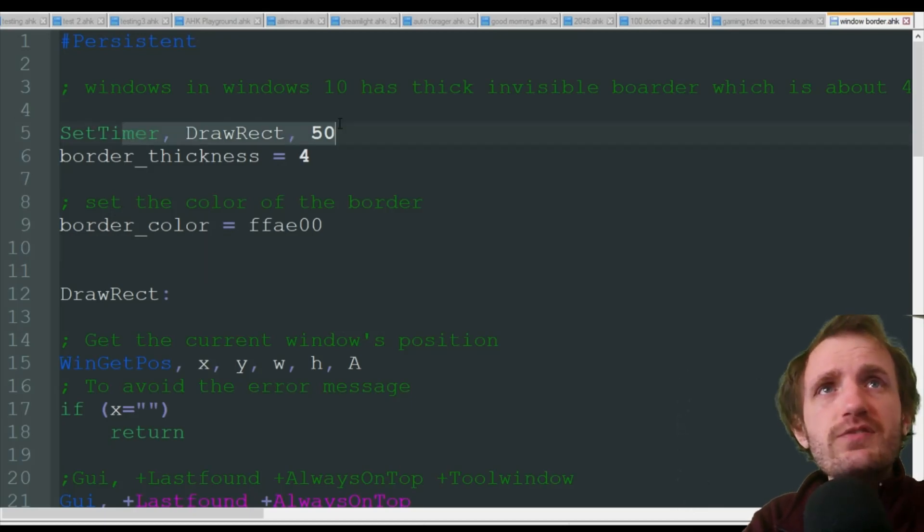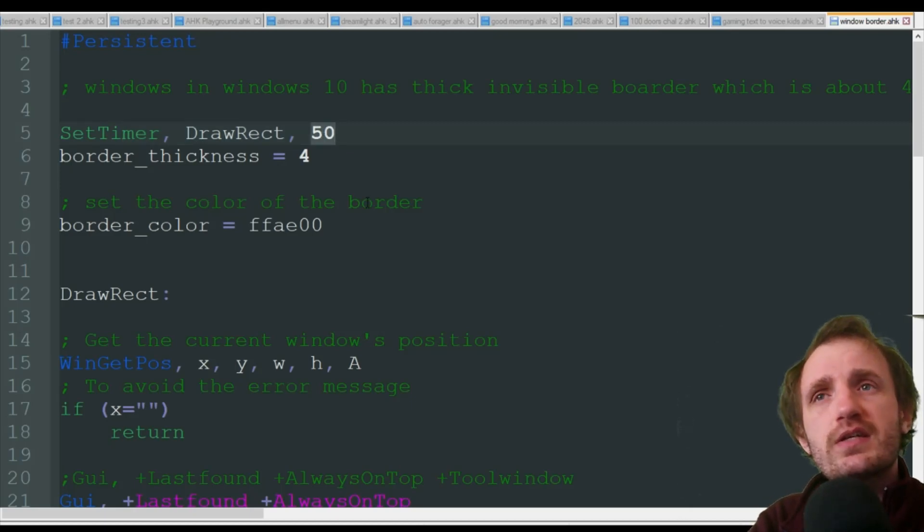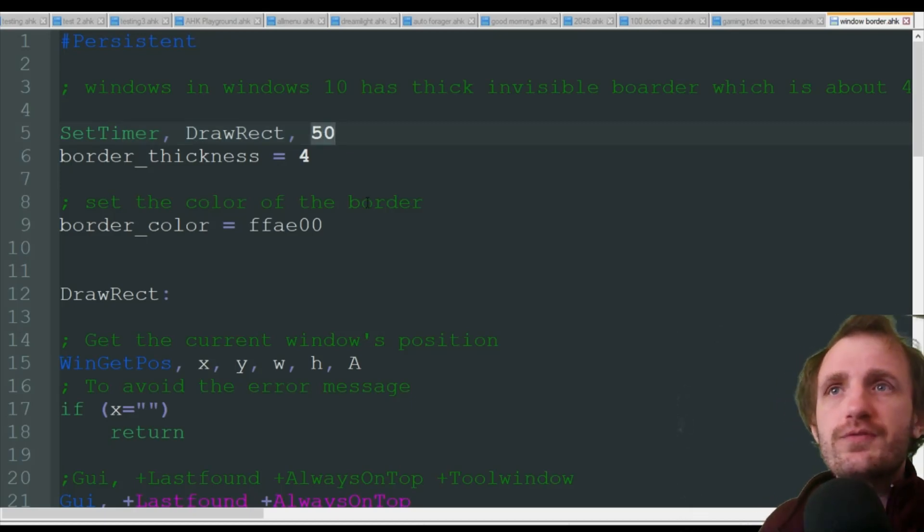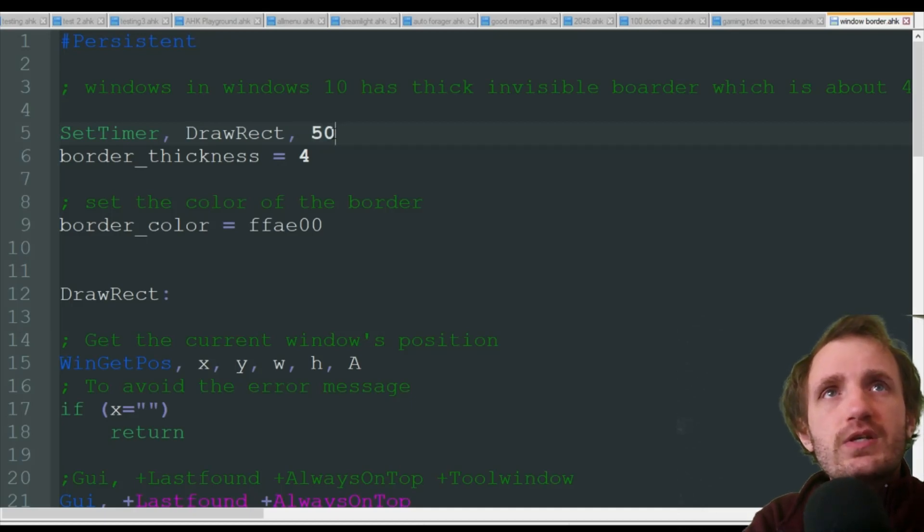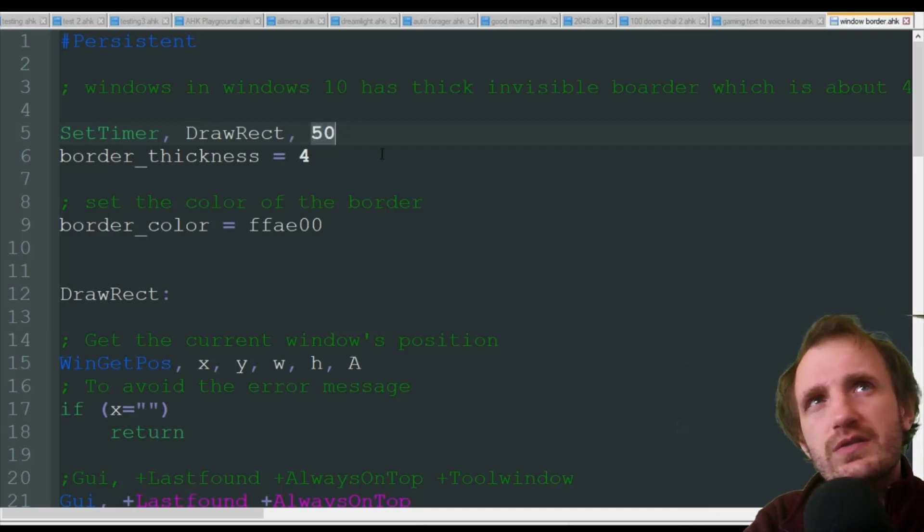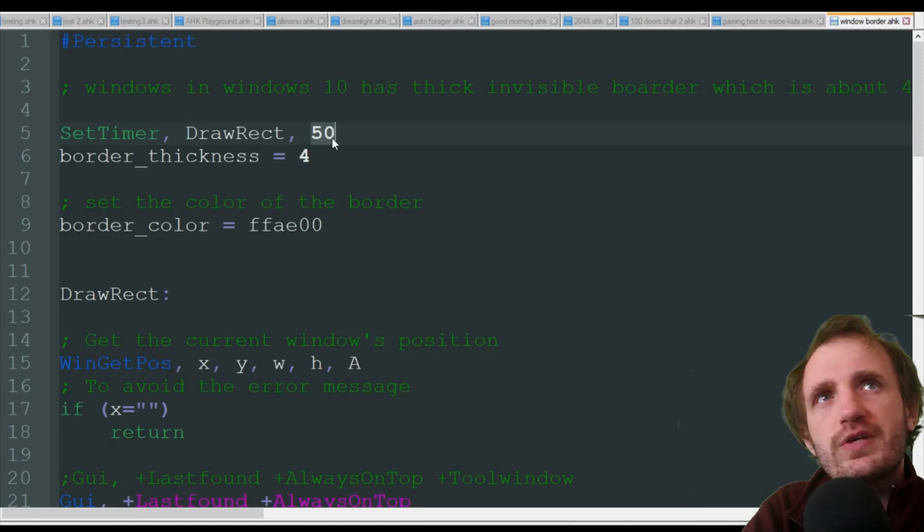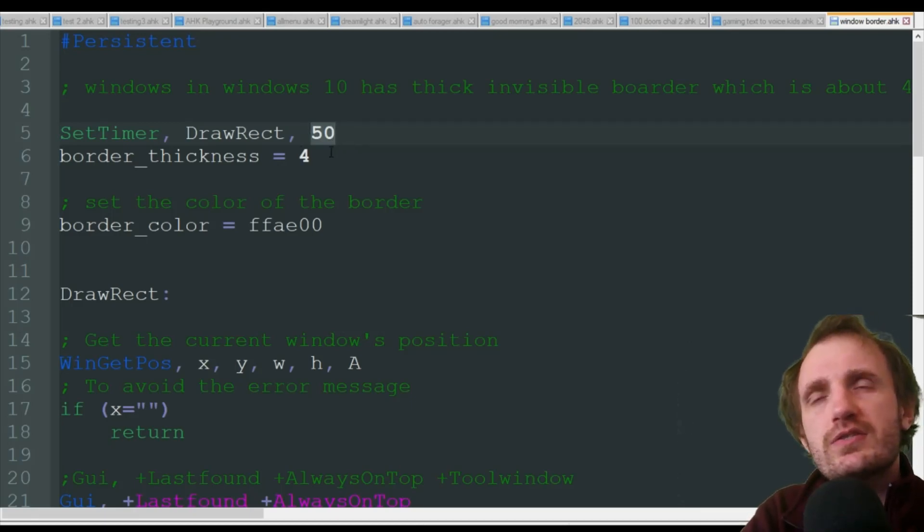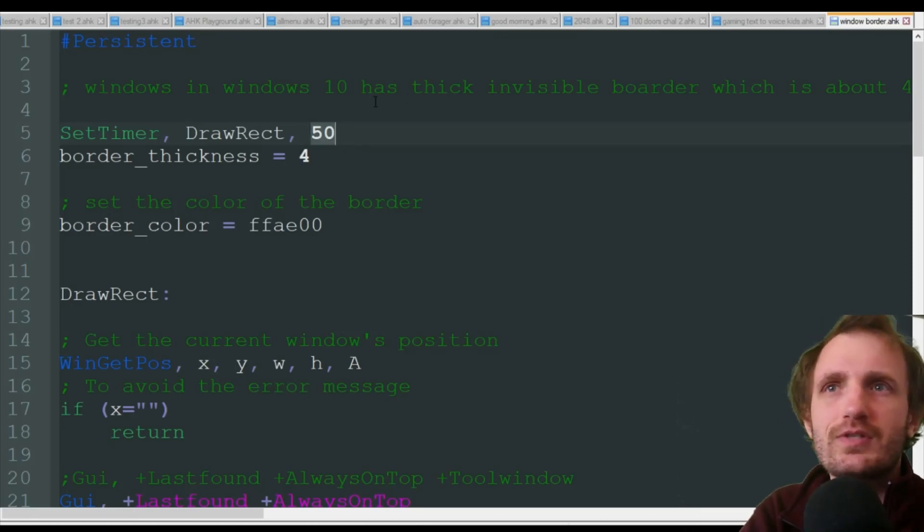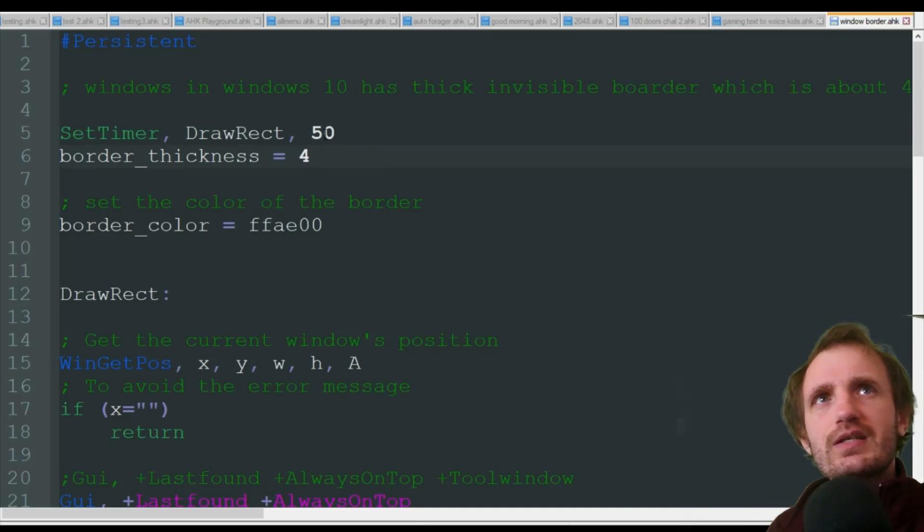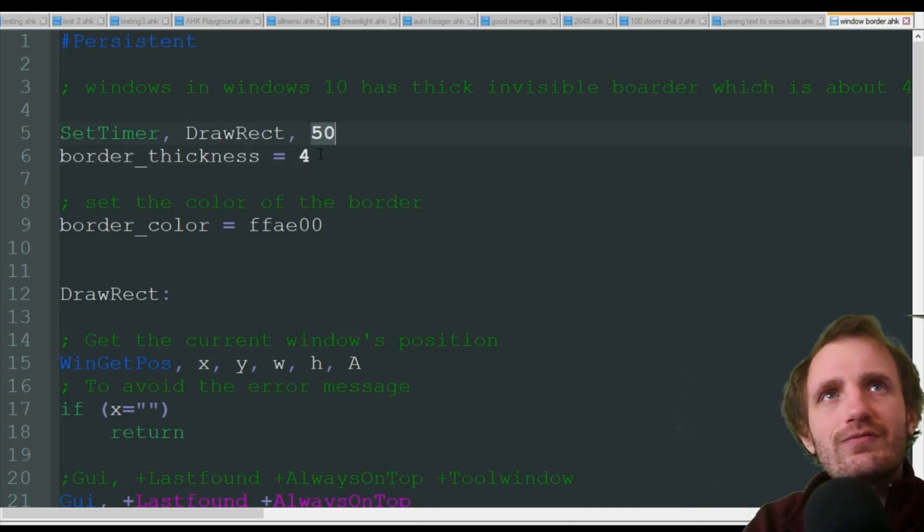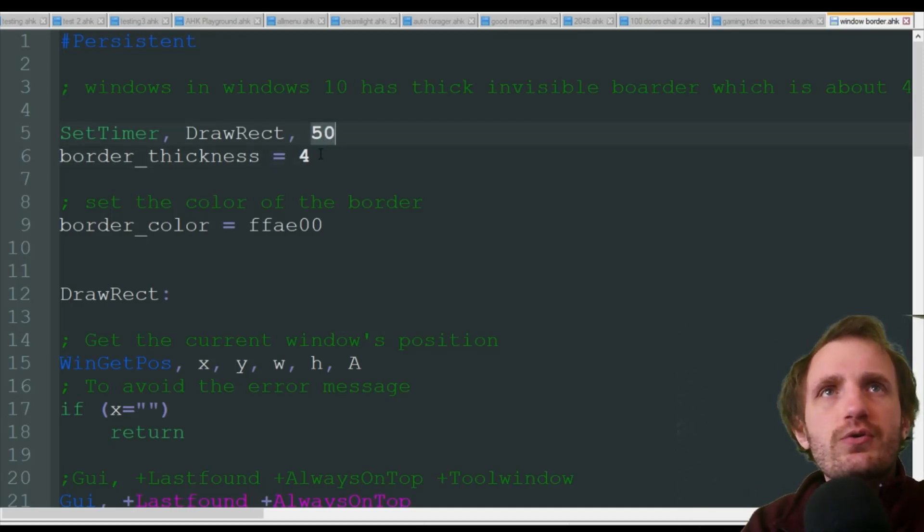So we have a timer here. It's going off 50 milliseconds every 50 milliseconds because in auto hotkeys, we're using milliseconds. So you can play with this if this is too fast for your computer to handle and you get a lot of lag, maybe increase it to 100, keep going by 50s until you find it. But the lower the better, honestly, and 50 is plenty. I mean, you're not going to notice anything less than that.